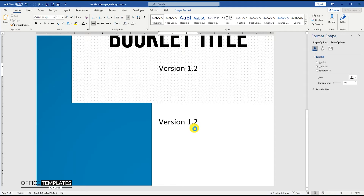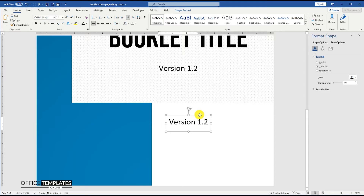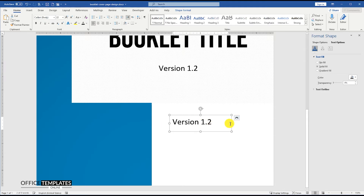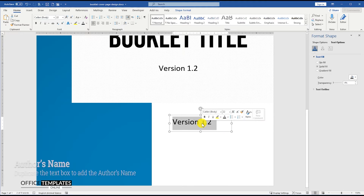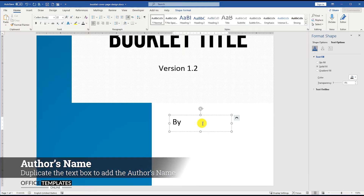Press and hold the control button and drag to duplicate. Add an author's name to this booklet cover page template.